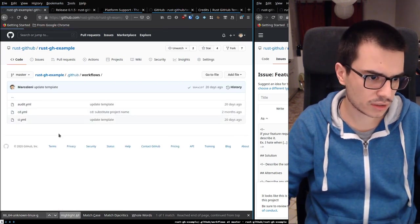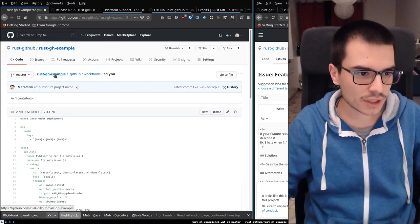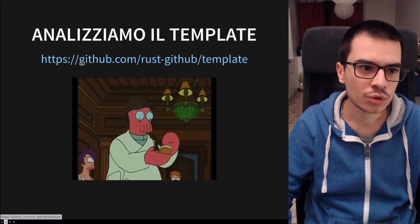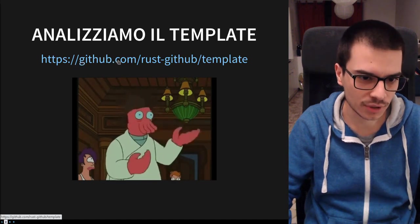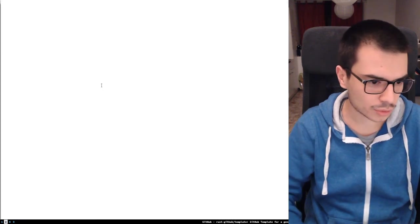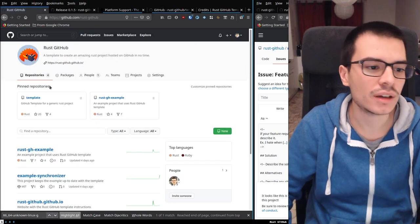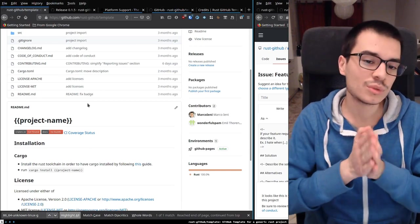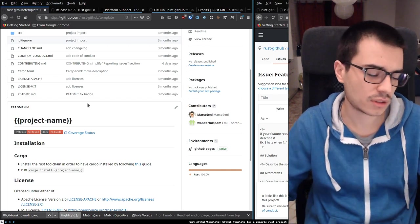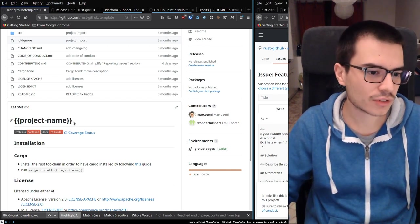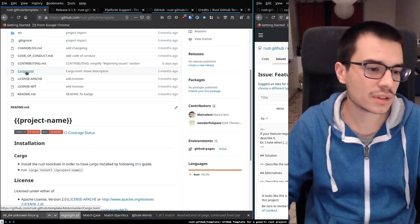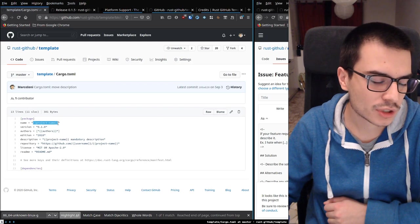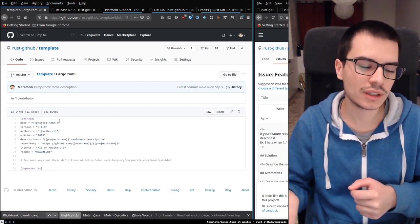So we reviewed all of the example. Next thing we want to do is analyze the template. The template is really similar to the example, of course, but there are some placeholders. These placeholders are, for example, the project name and other things. You can see them all from the Cargo.toml example file — here the project name is substituted with the project name you specify to cargo generate. The authors are the authors of the crate, automatically filled by cargo generate.